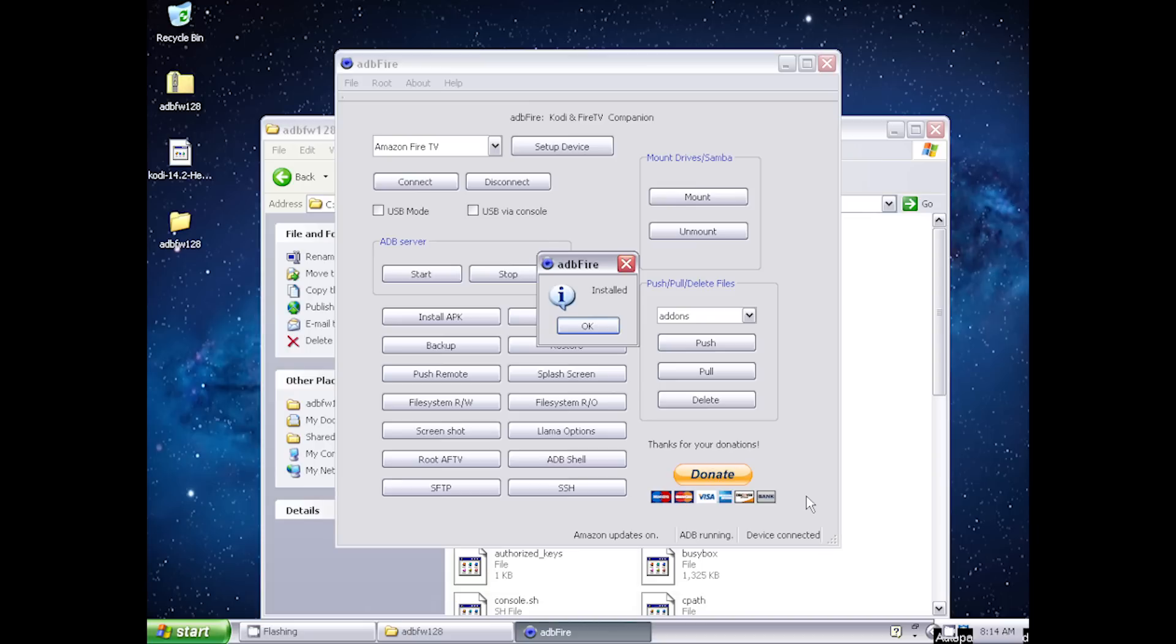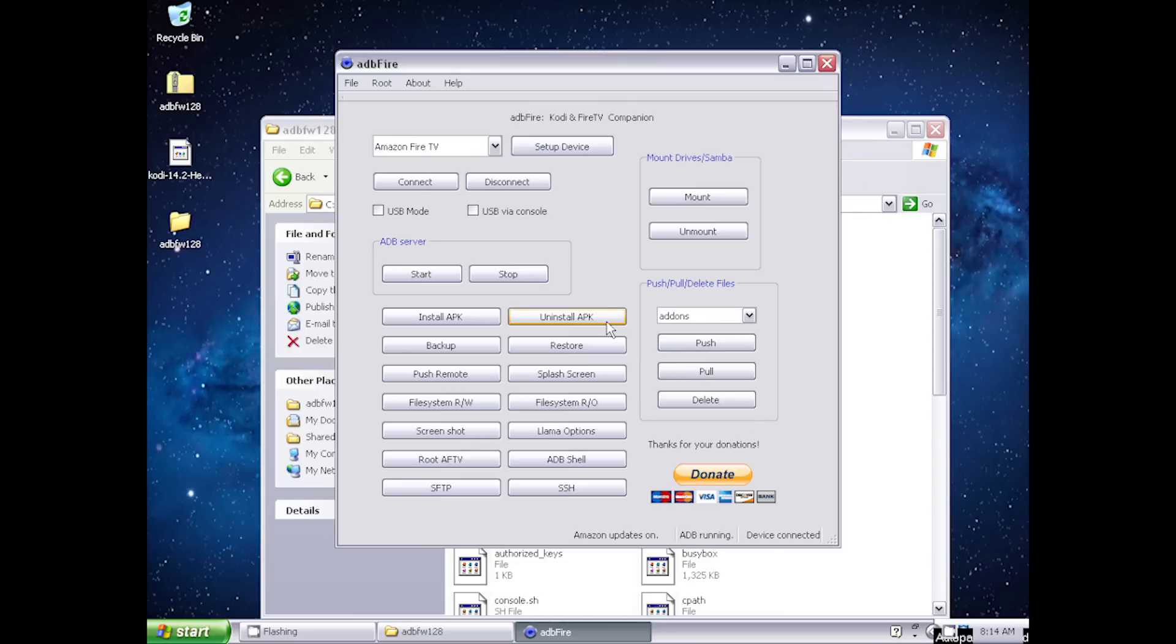If you're using BlueStacks, then you may need to uninstall it as well because it may interfere with the installation process. When installation is complete, click the disconnect button.